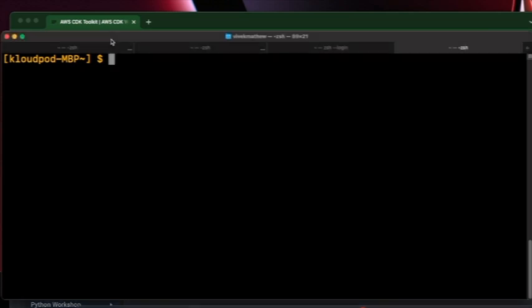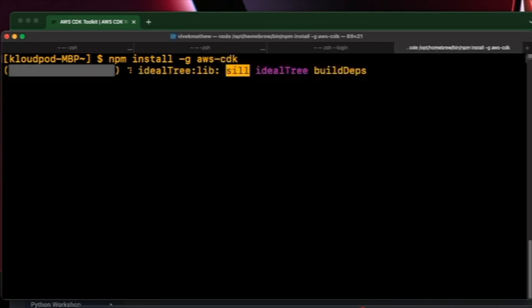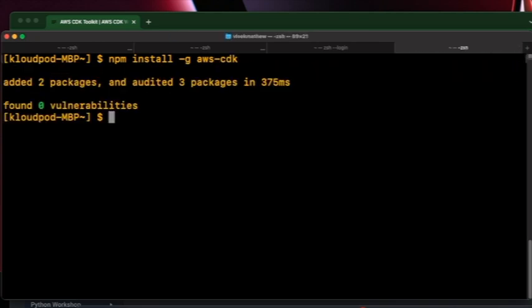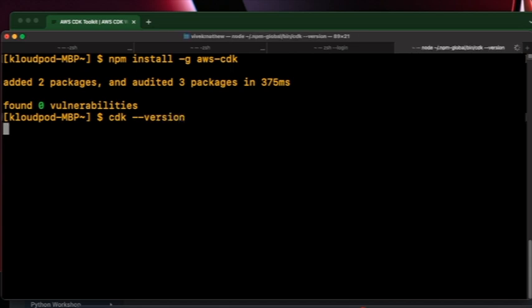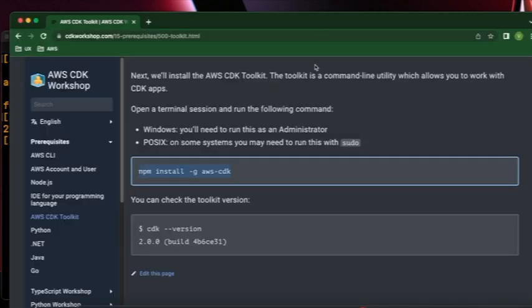To install CDK on your local system, you can get started with this command: npm install -g to globally install it, aws-cdk. Now as you can see, it installed these packages on my local machine. And if I just type cdk --version, it should show that I'm using the latest version, which is 2.56.1.